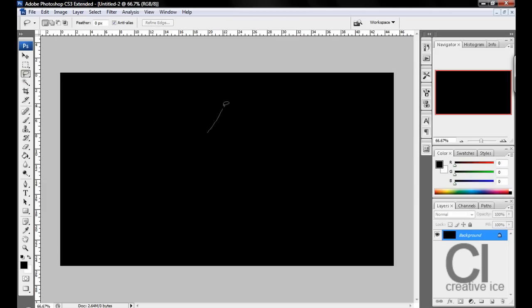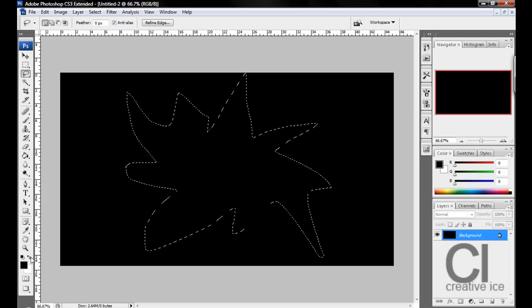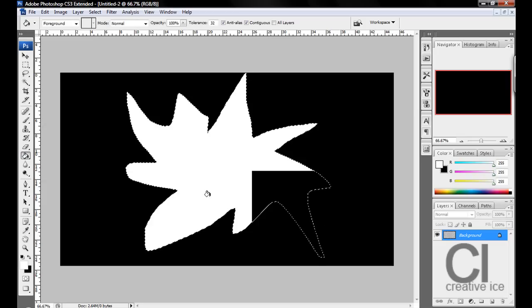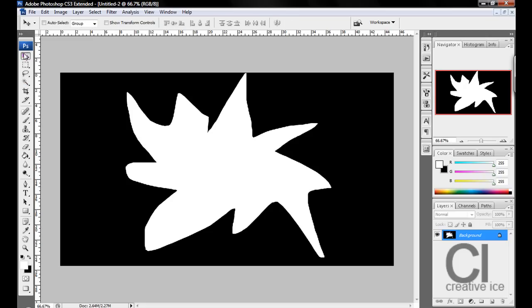Using your lasso tool, you want to make a star shape. It doesn't have to be perfect. Make a star shape and fill it in with white.